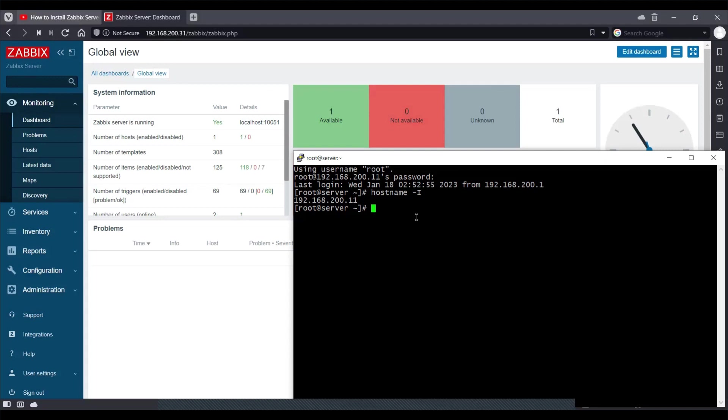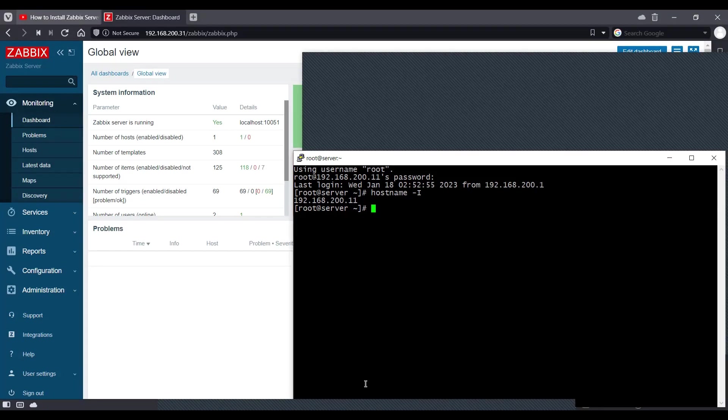Maybe the load on your Zabbix app server is more and I want to split out my load and use a proxy for monitoring my new devices. So after seeing all those reasons, I want to set up a proxy and let's begin how we can do that.